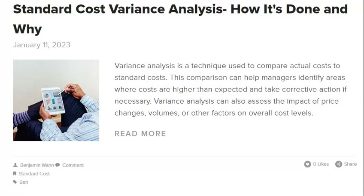Outdated information leads to standard cost variances. The resulting standard costs will be inaccurate if outdated information is used to calculate them — for example, if prices have changed since you last updated your standard cost or if your production process has changed. Standard costs are essential for pricing and budgeting purposes, so they must be as accurate as possible. To avoid problems, keep your standard cost information up to date so you can be confident that your numbers are accurate.